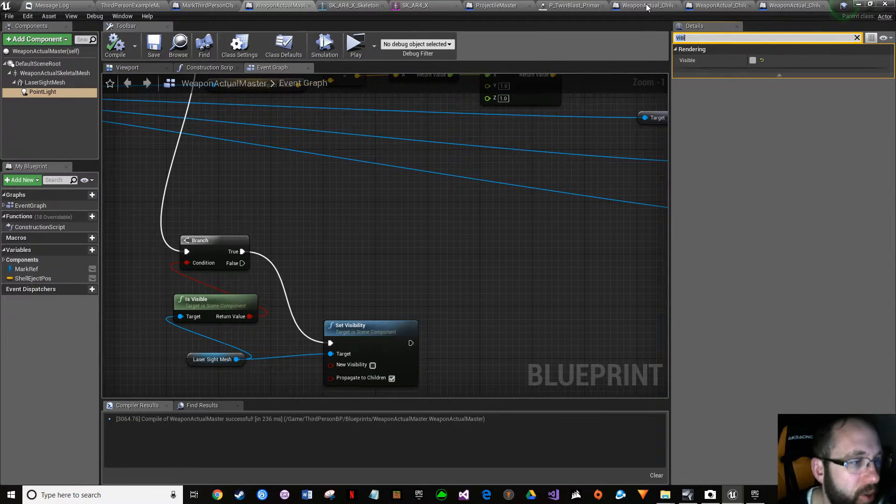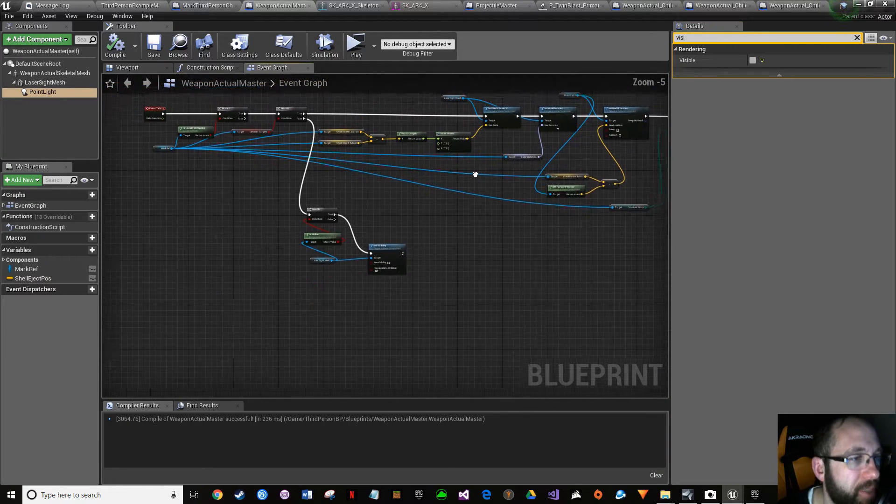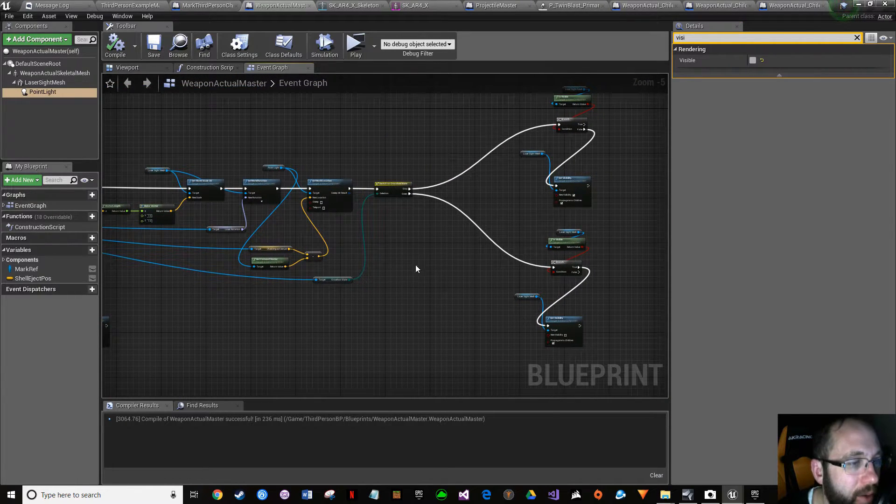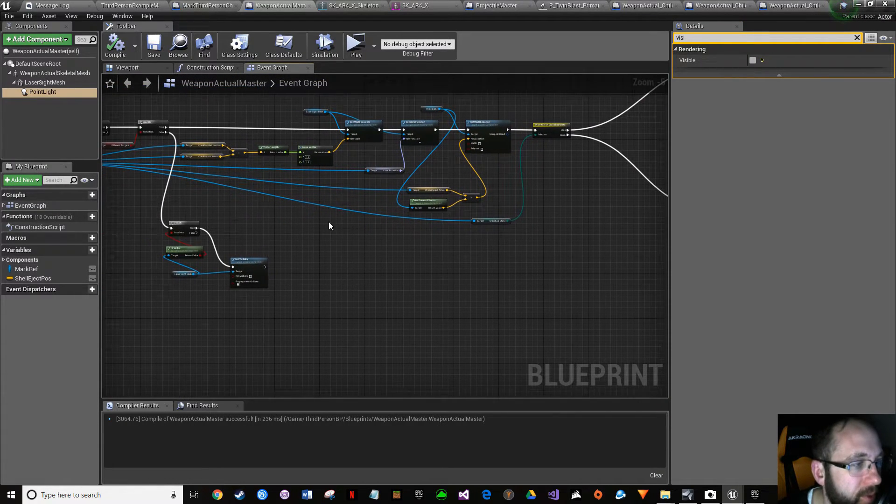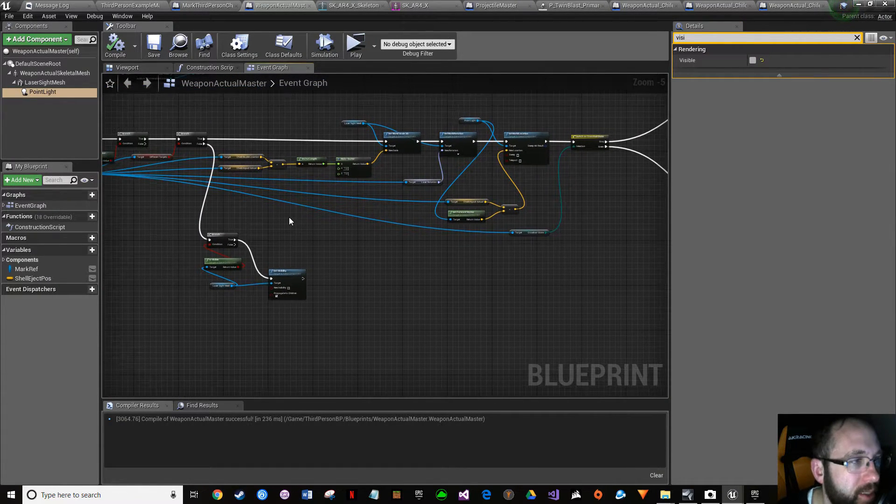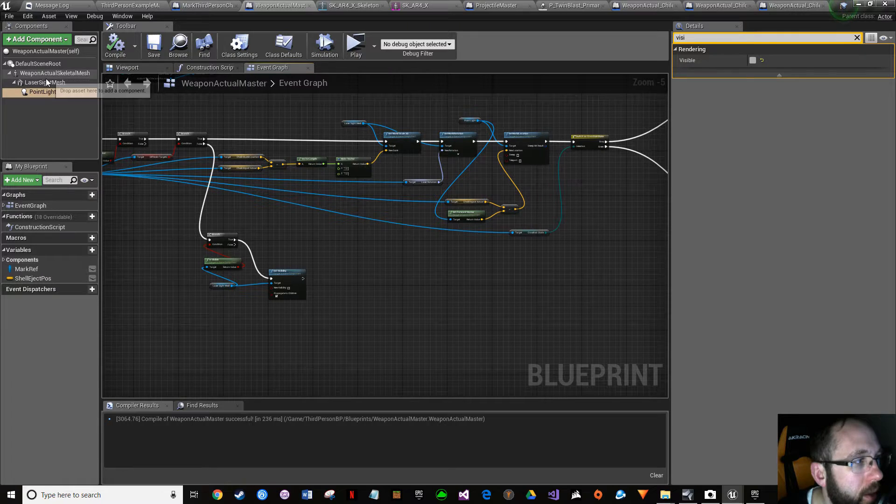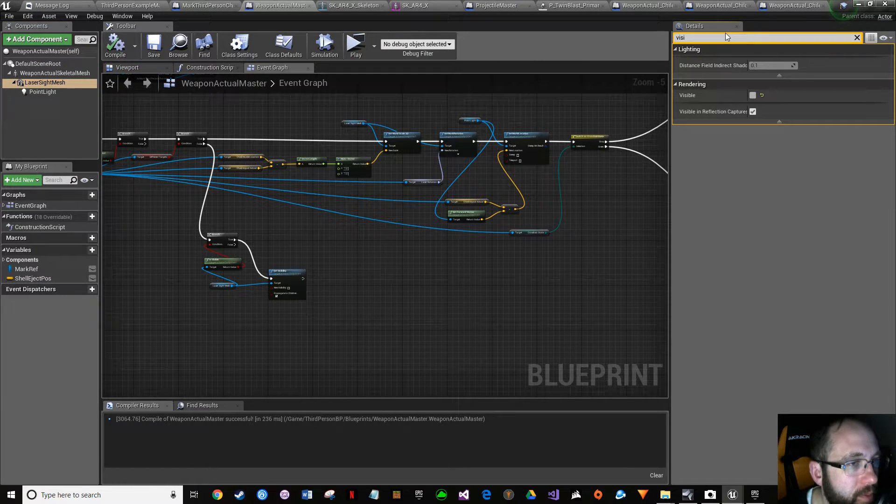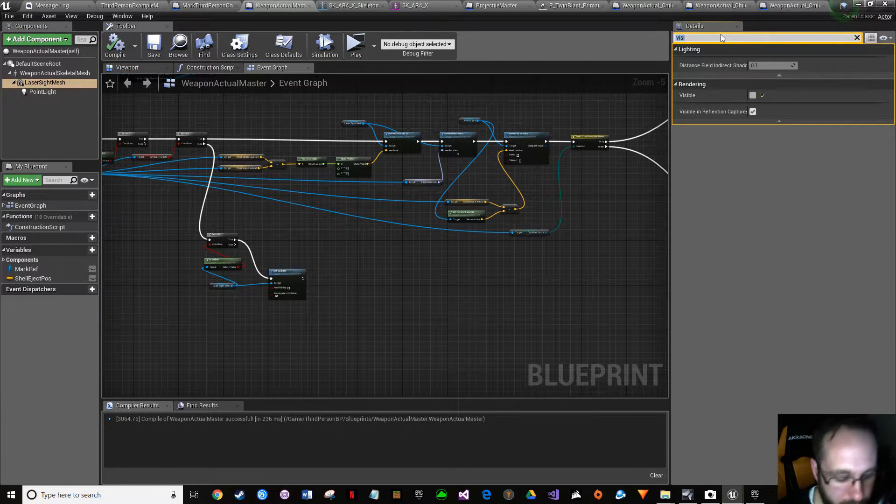But except for when this thing tells it so. When it tells it to be visible, then we decide okay, it's going to be visible. That's why we're doing it this way. Now we want to also make sure, just click up here.